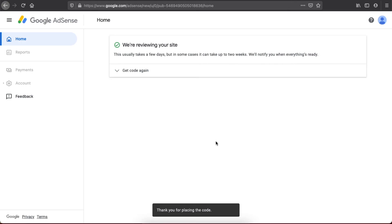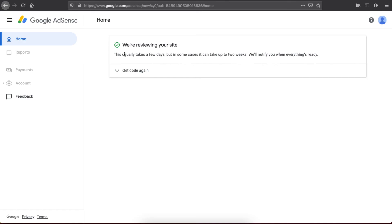It usually takes a few days, but in some cases it can take up to two weeks. In my experience it can take up to 48 hours to be connected to your Wix website. If this helped you out, please press the like button and subscribe for more. Take care, bye!